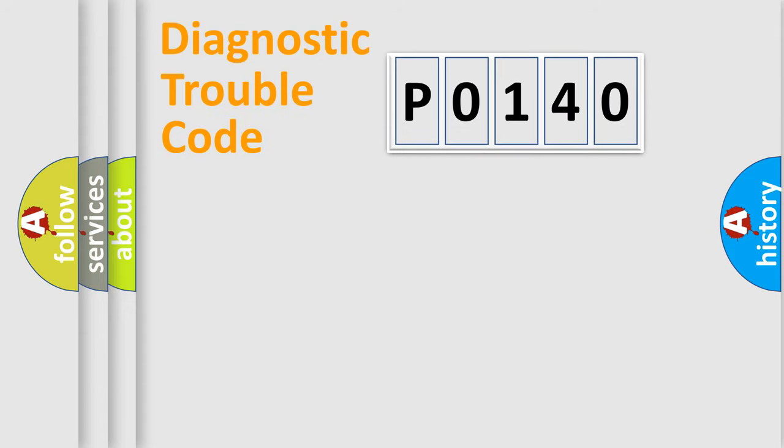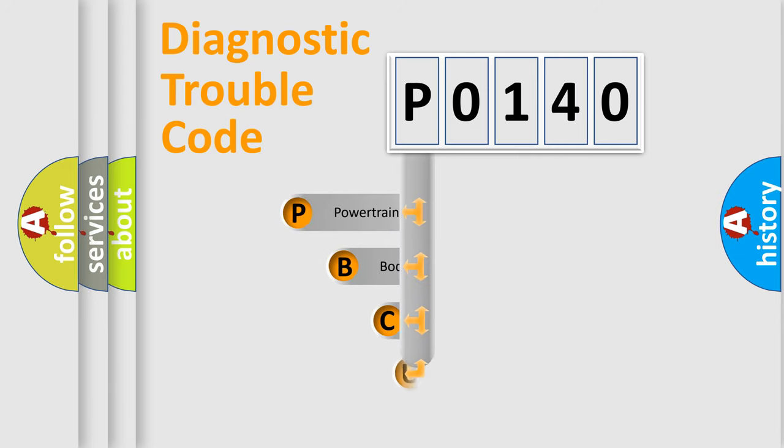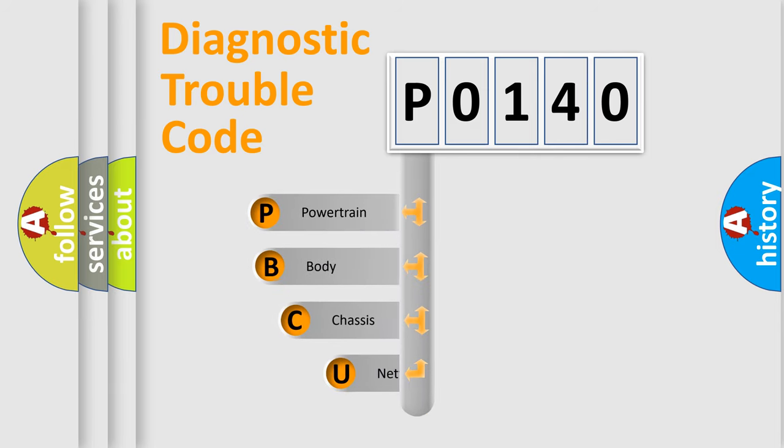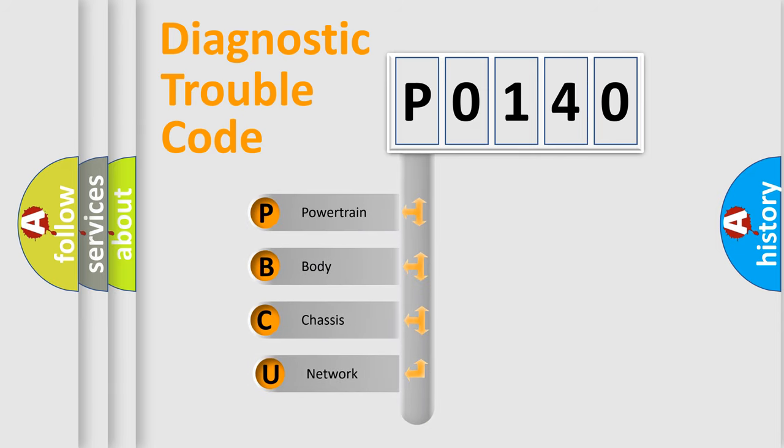First, let's look at the history of diagnostic fault code composition according to the OBD2 protocol, which is unified for all automakers since 2000.